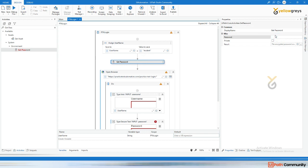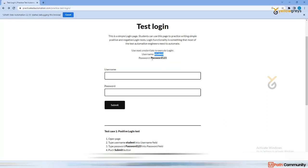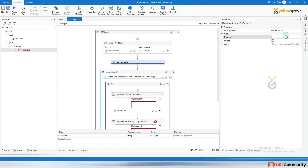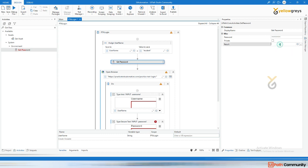In the Get Password field, if you type something it will appear as stars, so nobody can see your password. The password here is 'Password123'. This is useful when giving a demo — if others don't want to see your password, use Get Password. The result gives you the encrypted password as a string. Press Ctrl+K and name the variable 'password'.